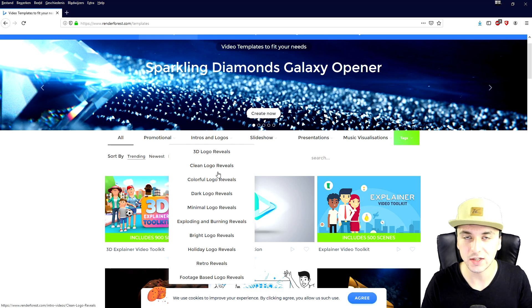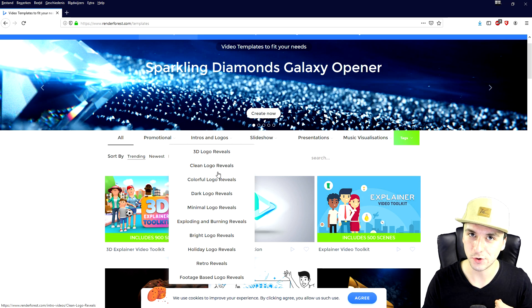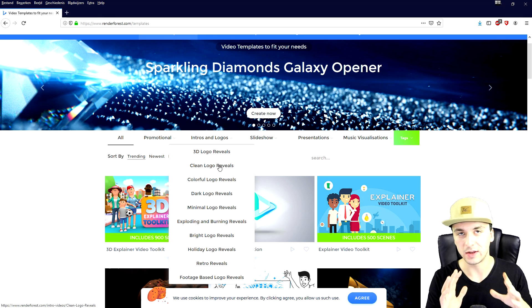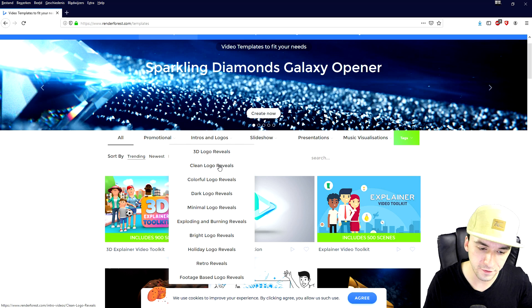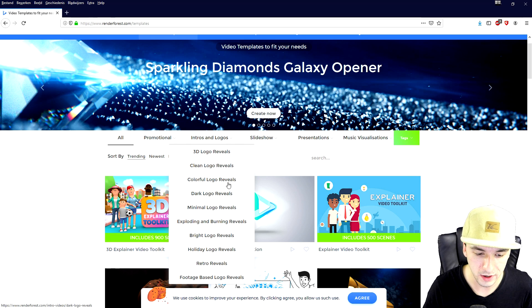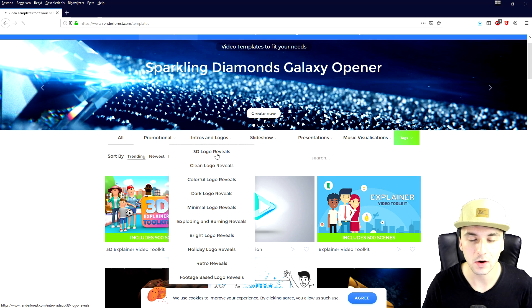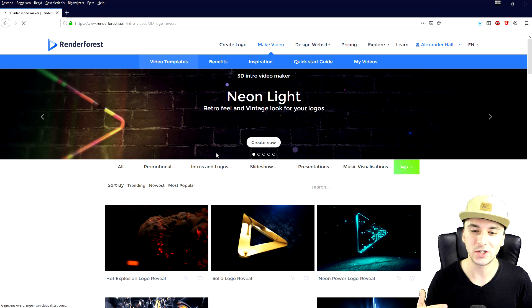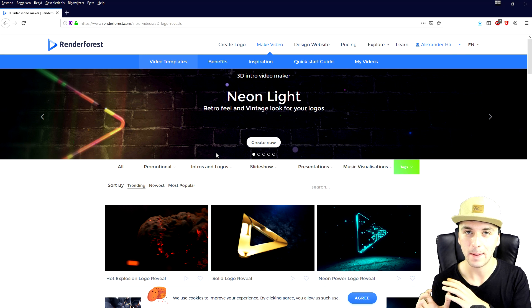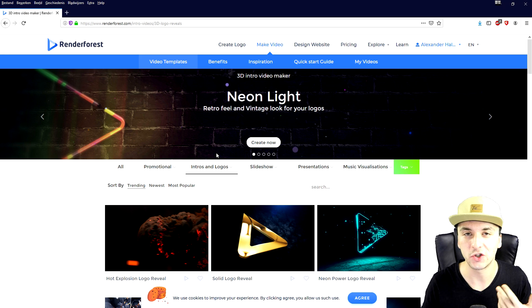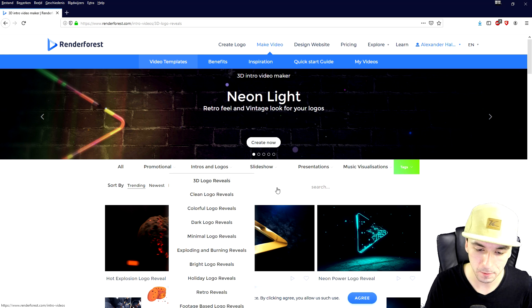So first you want to decide what kind of intro do you want. Do you have like a 3D intro, a colorful logo? So right now we're going to click on 3D logo because we can actually make our own logo 3D and pop it in like I showed you guys in the intro.